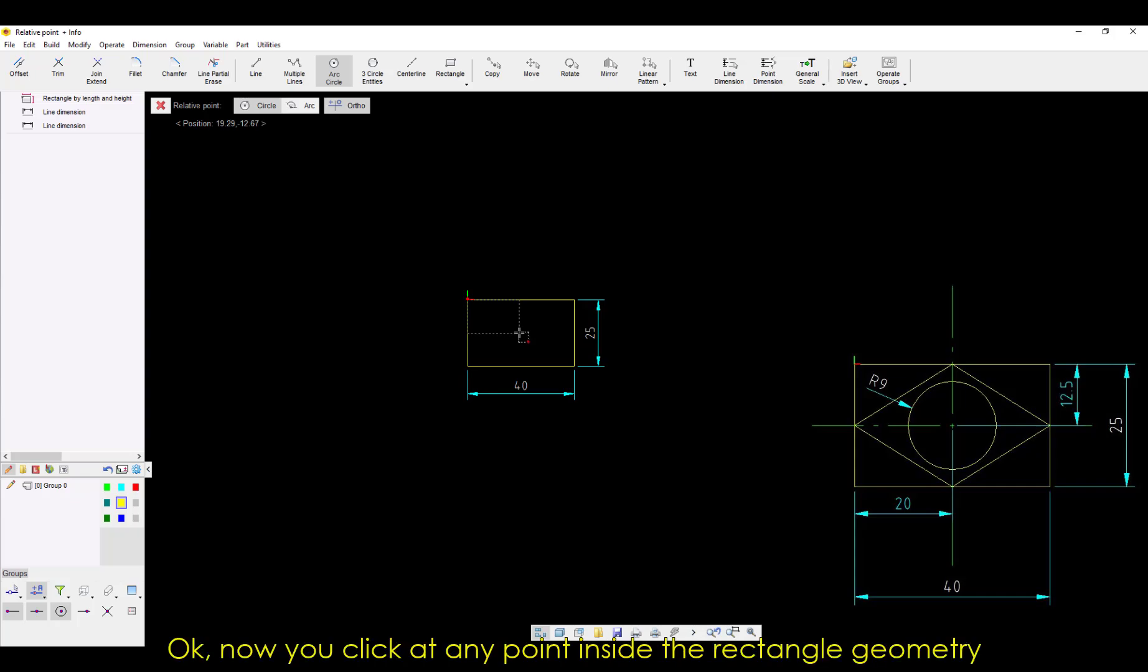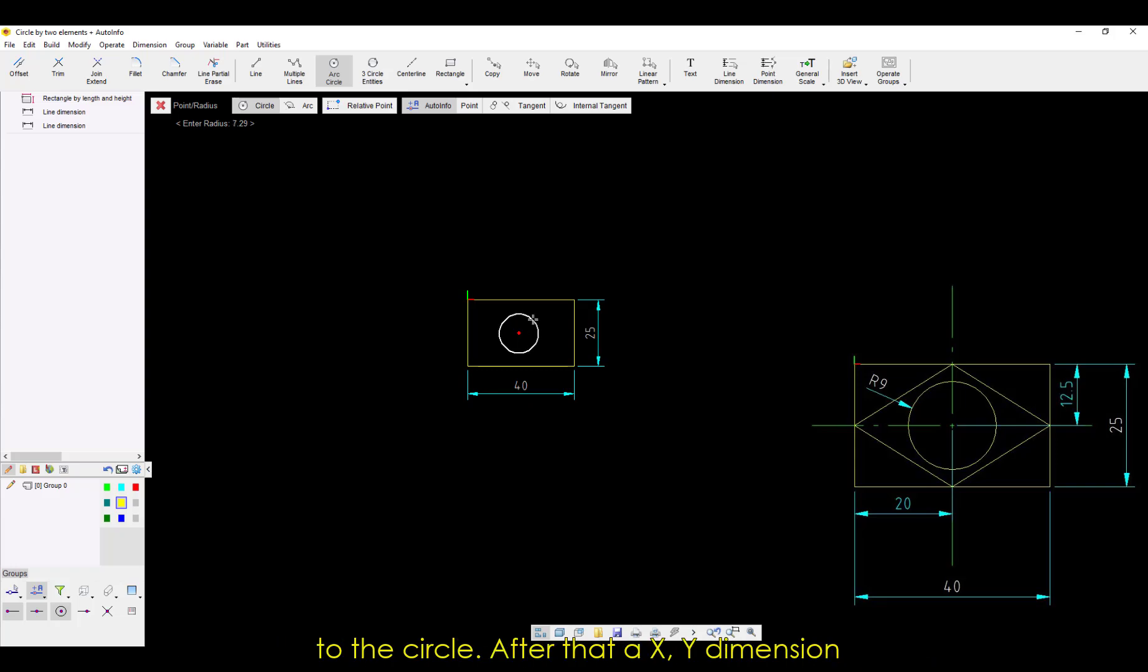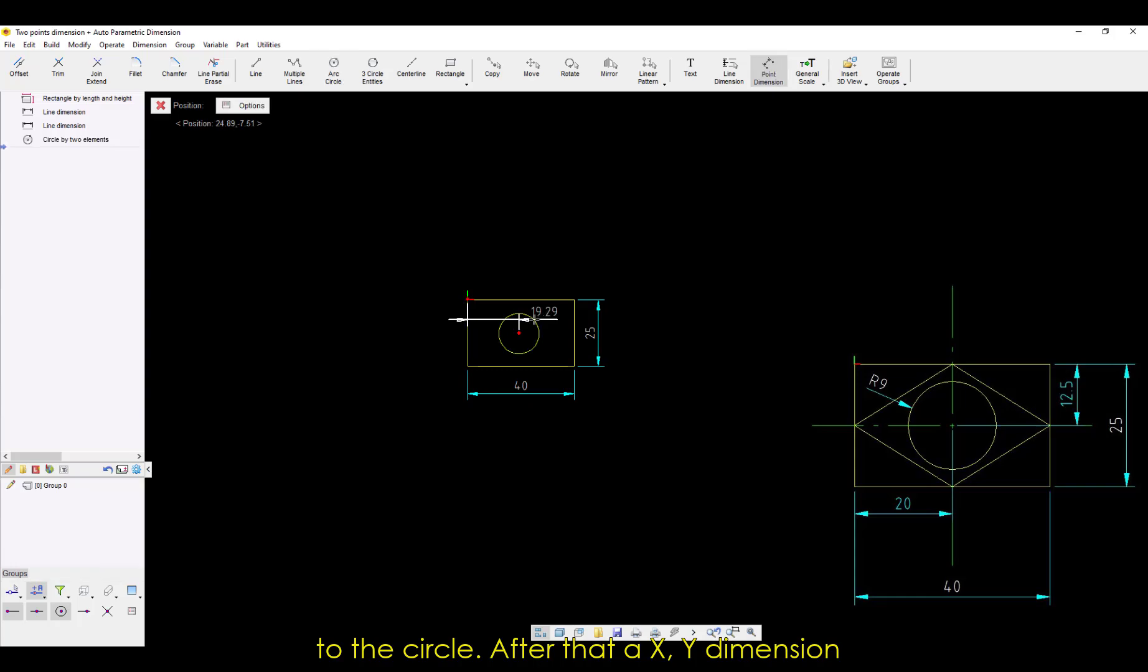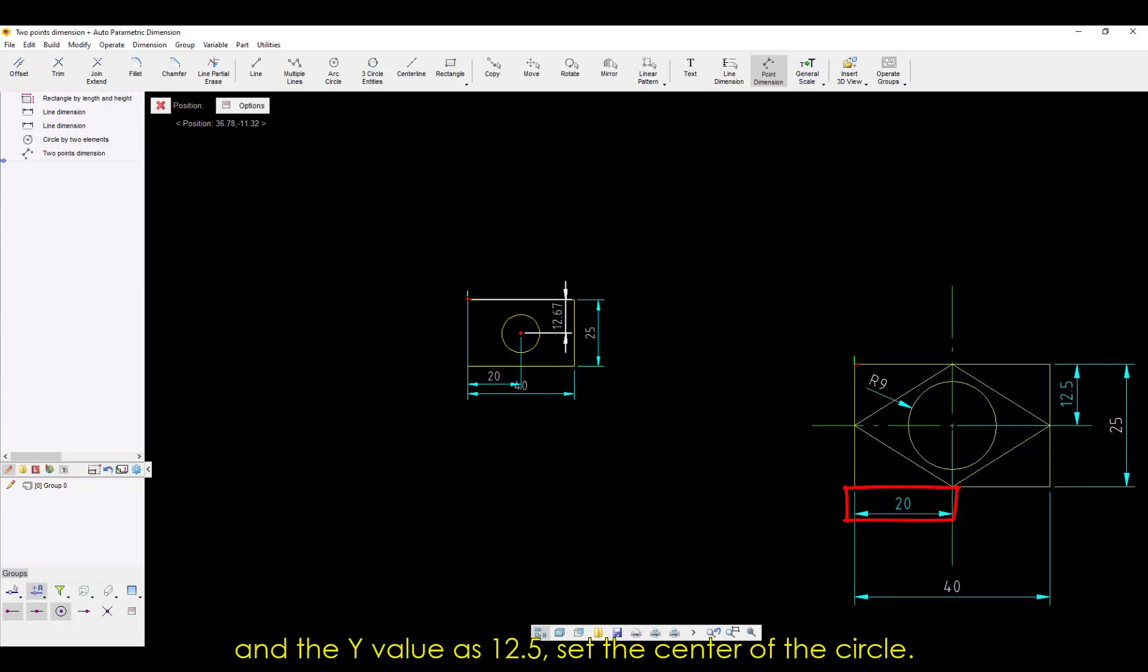Now you click at any point inside the rectangle geometry to create the circle, and click again to set a generic radius value to the circle. After that, an XY dimension will be created, and we'll set the X value as 20, and the Y value as 12.5. Set the center of the circle.